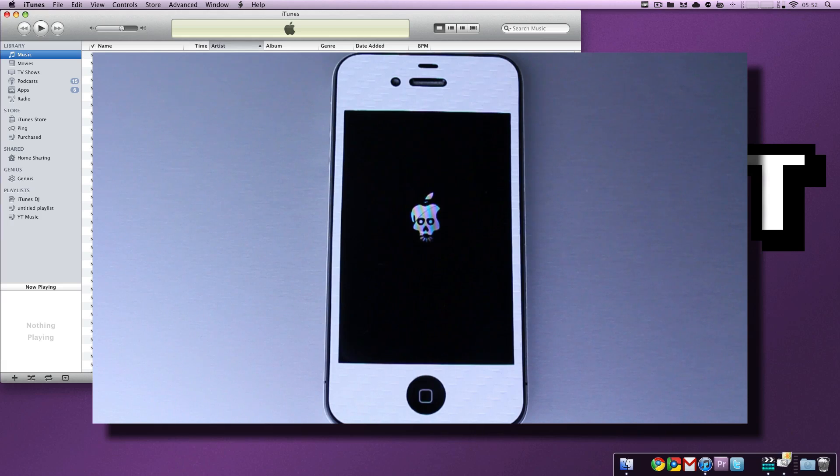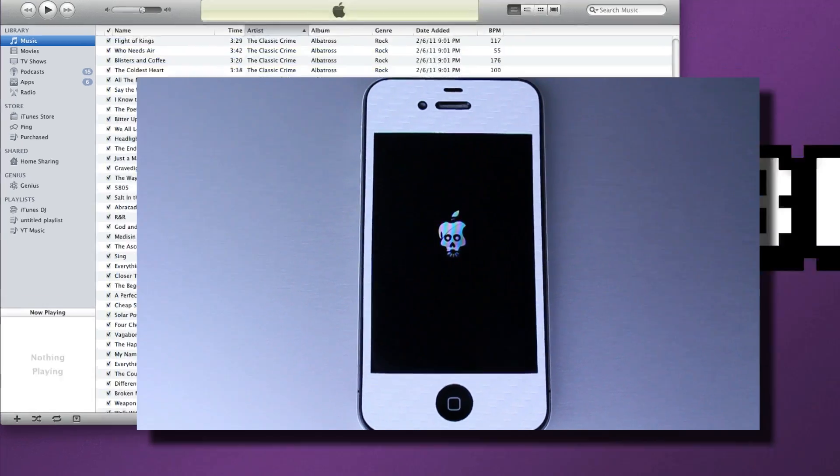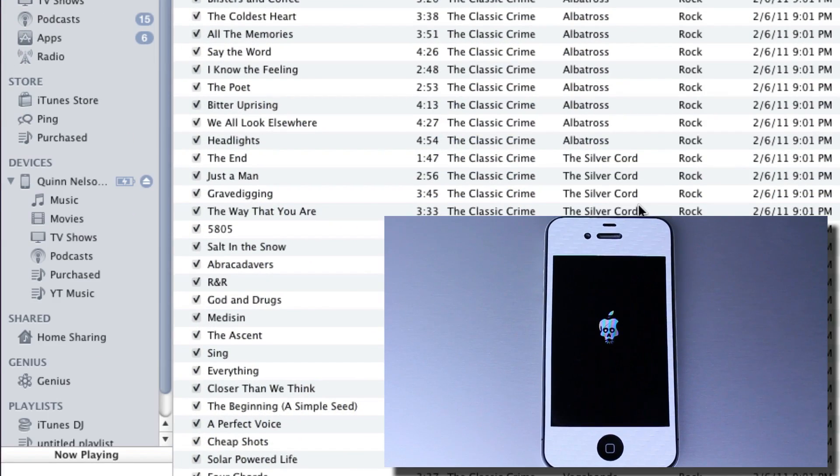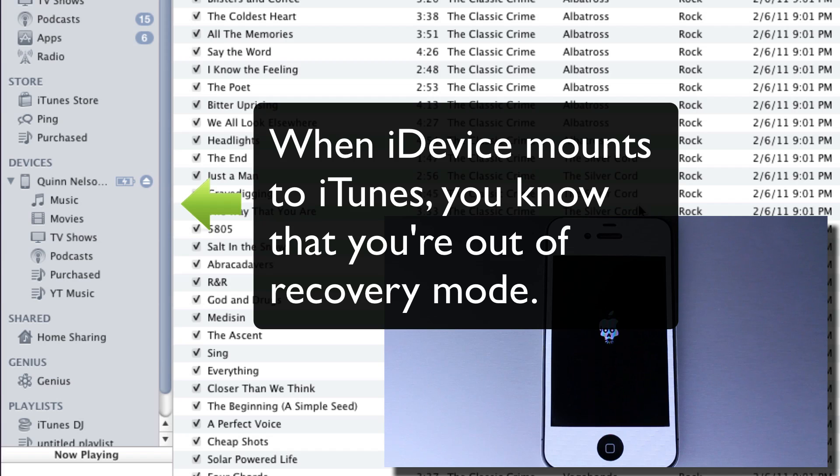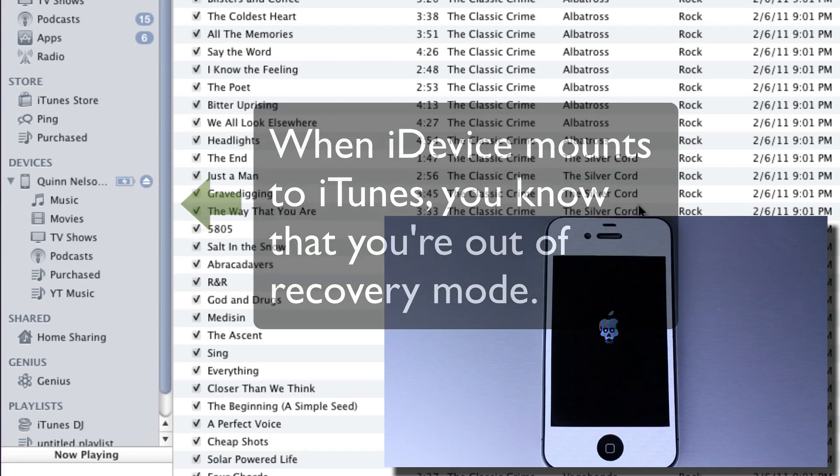Now, DFU mode is a device firmware update, which means it essentially just puts the phone into this little hibernate firmware acceptance mode, and there's no real OS that boots up. So the screen will remain black, but it will pop up in iTunes.